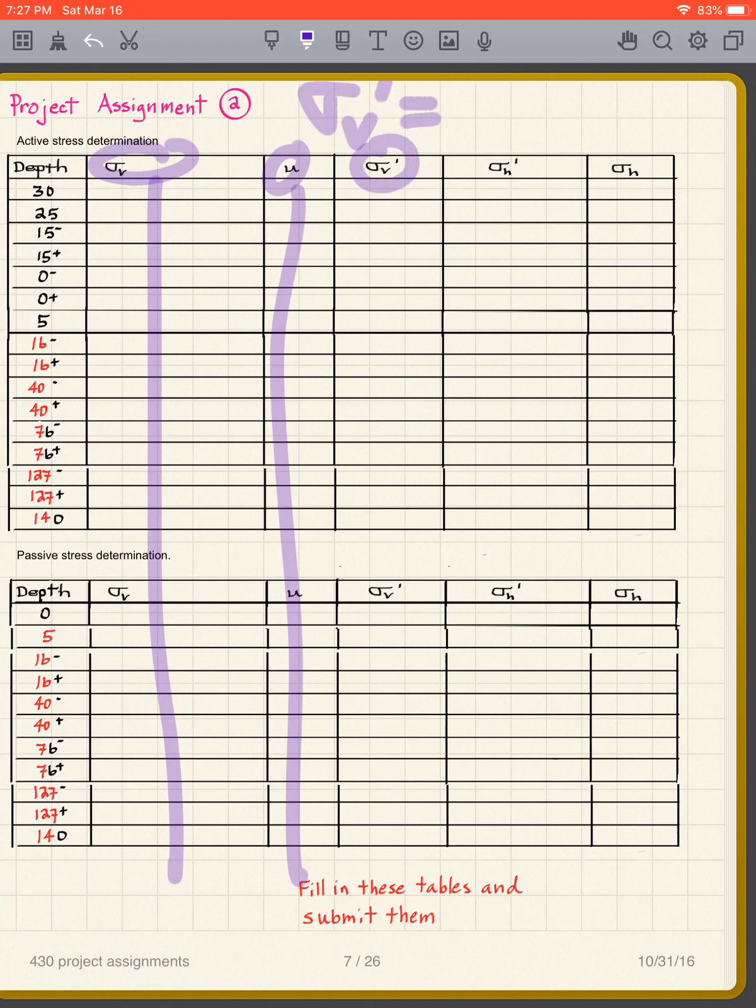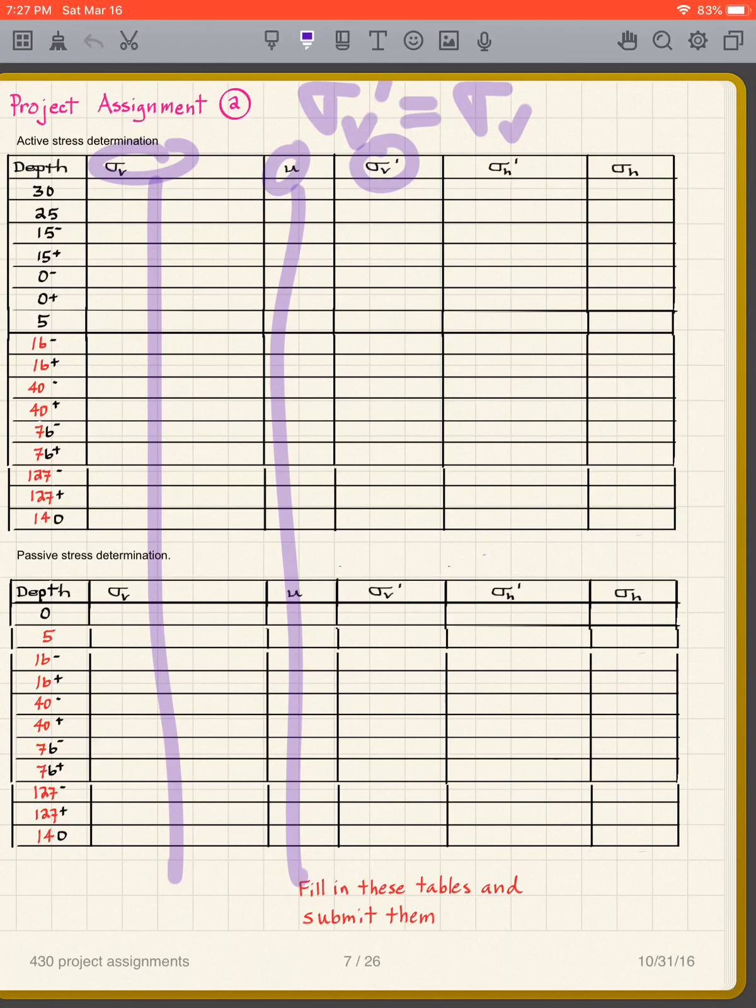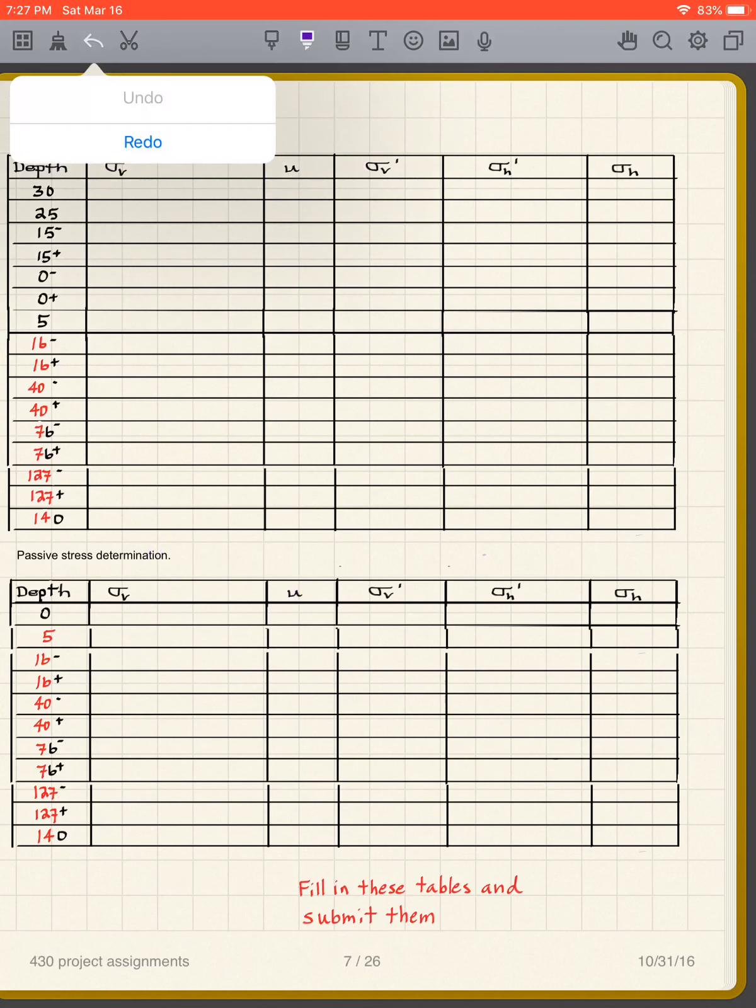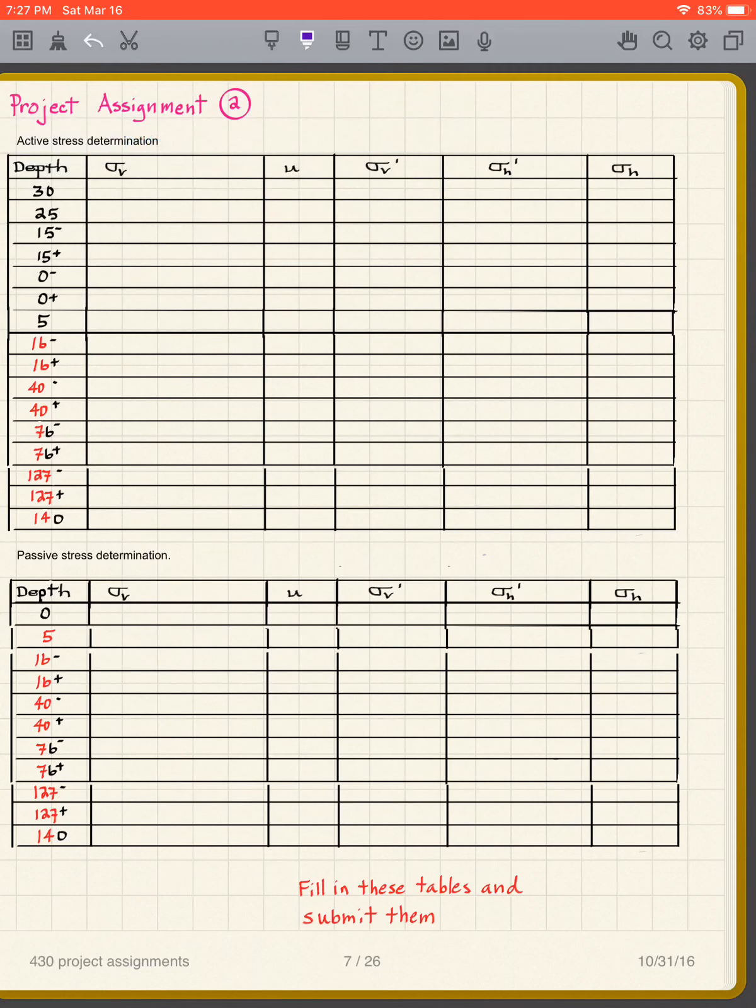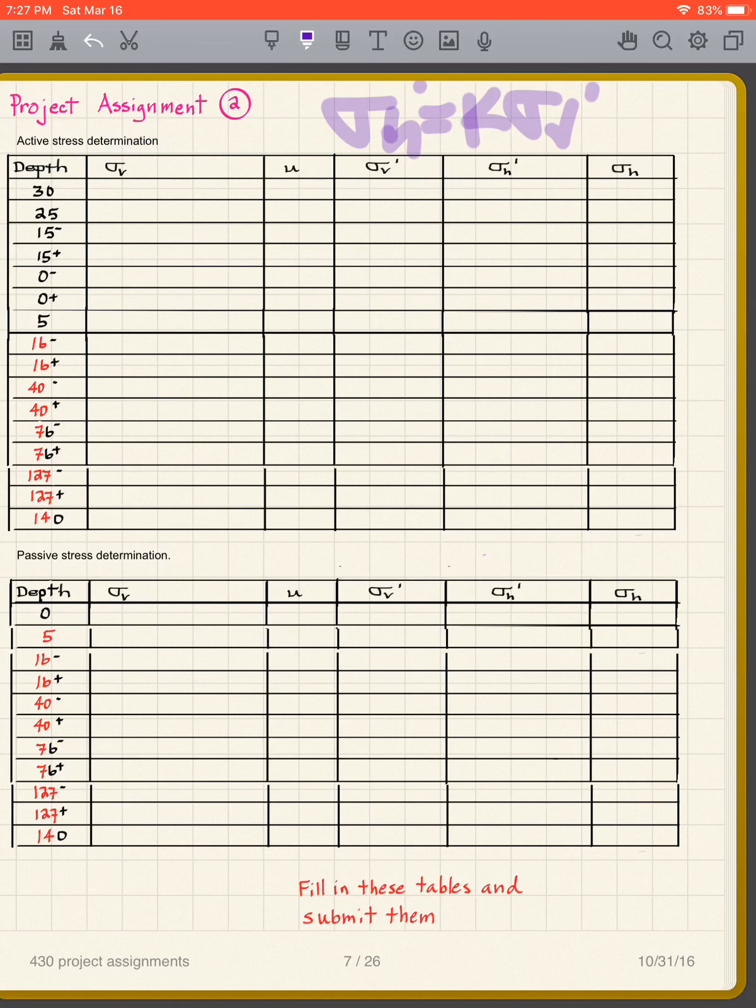And then as you know, sigma h prime is equal to k sigma v prime. You have to figure out which k to use. So obviously for the active you're going to use the active, over here the passive you use the passive.